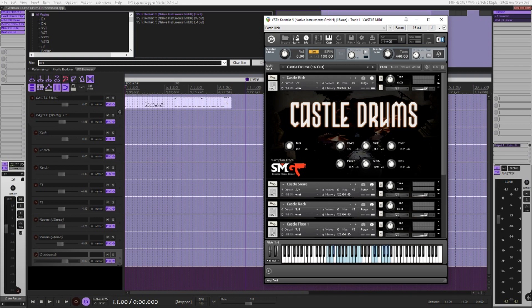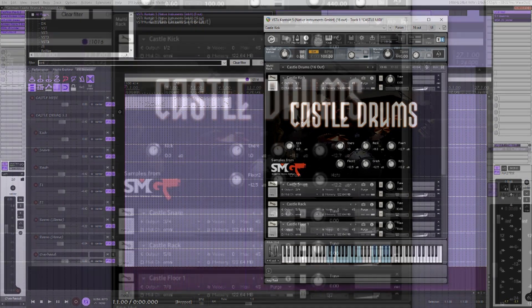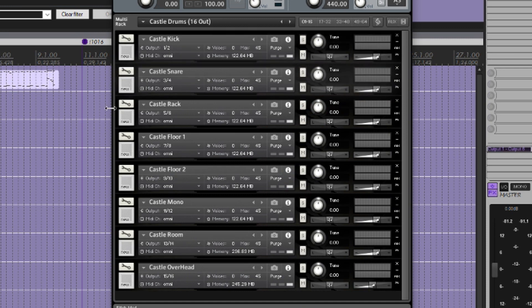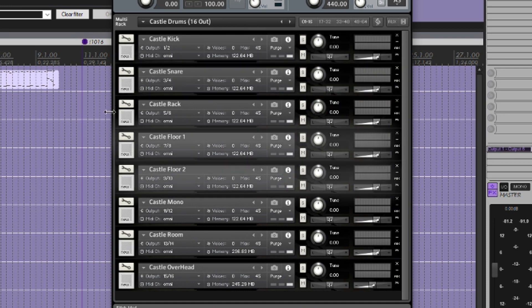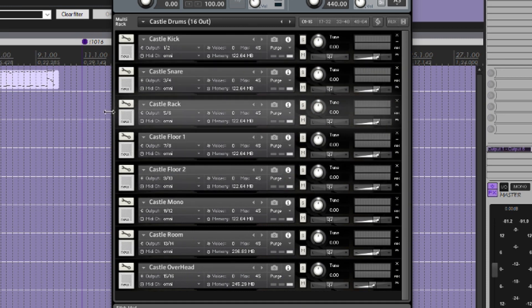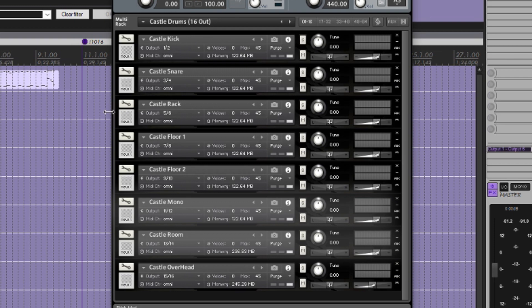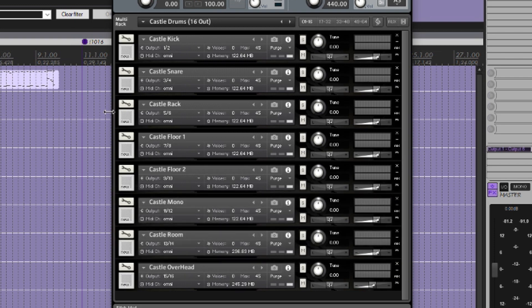The overall library here consists of 8 separate NKI instruments: kick, snare, two floor toms, a rack tom, stereo and mono rooms, and finally an overhead.